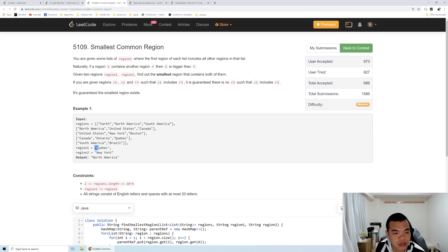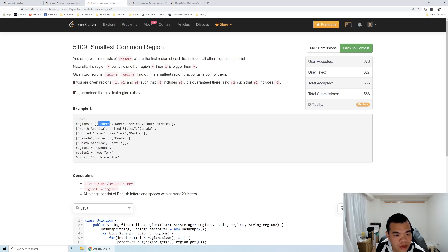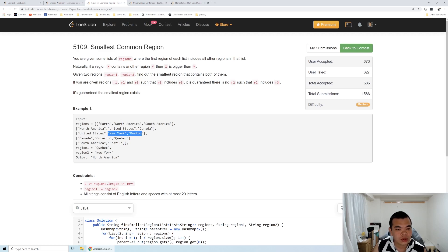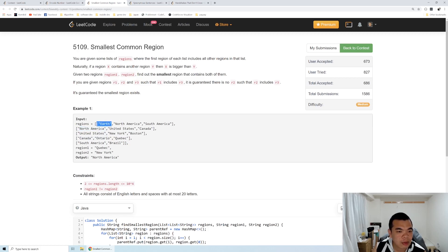In the example, region1 is Quebec and region2 is New York. The region relation is: Earth contains North America and South America; North America contains United States and Canada; United States contains New York and Boston. Quebec's parent is Canada, Canada's parent is North America, North America's parent is Earth. New York's parent is United States, United States' parent is North America. So the common parents are Earth and North America, and the smallest common region is North America.